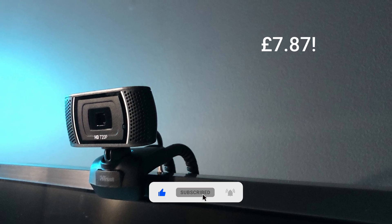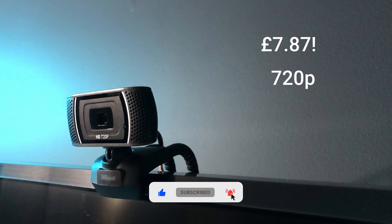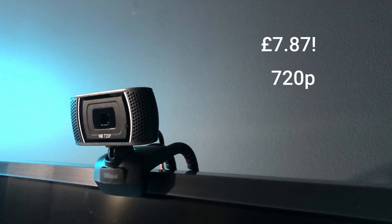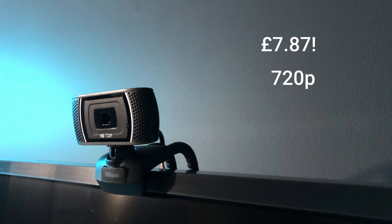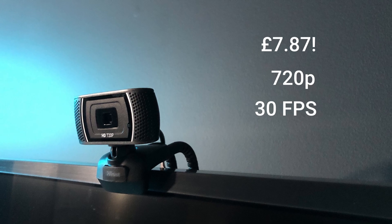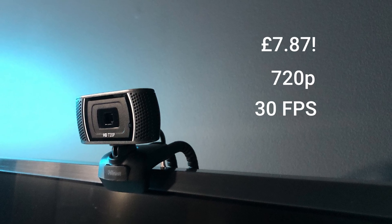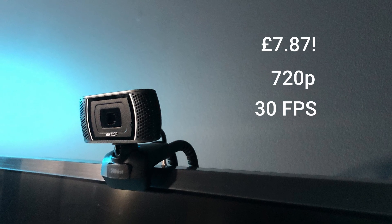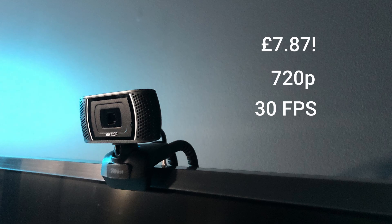This webcam is 720p in resolution, so not very good in terms of its res, and it's 30fps. This is kind of an experiment. I wanted to see if we go bottom of the barrel in terms of the webcam that we use, can we still get good results?